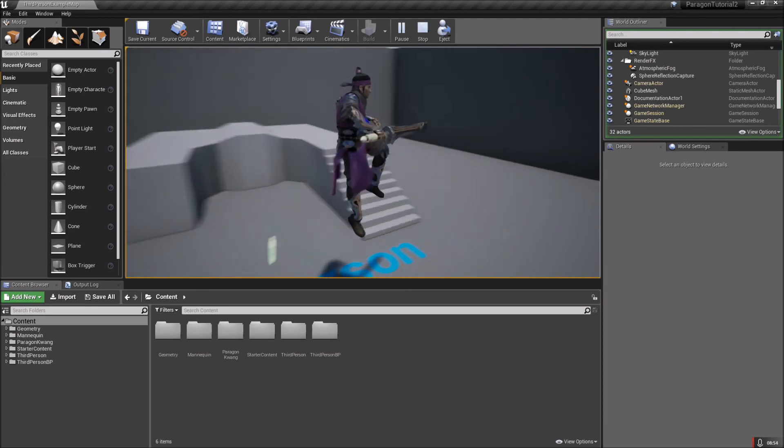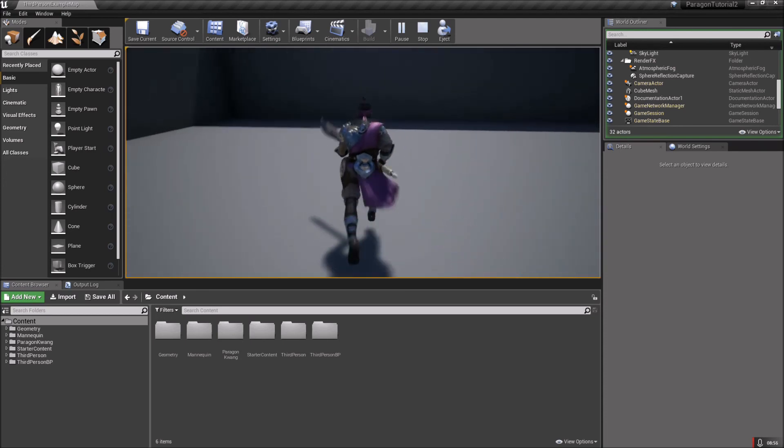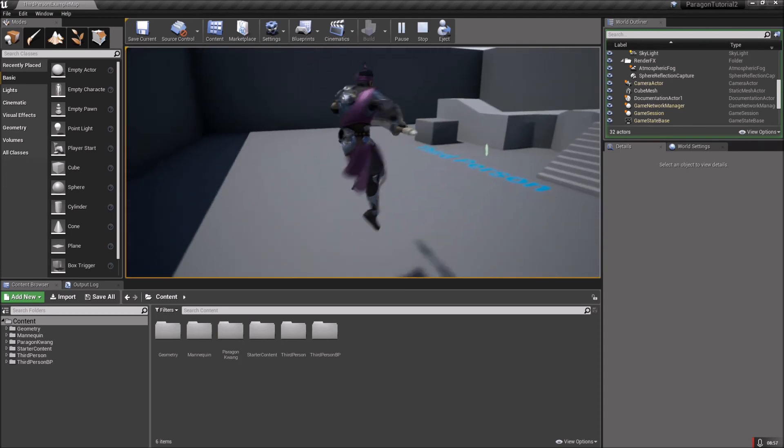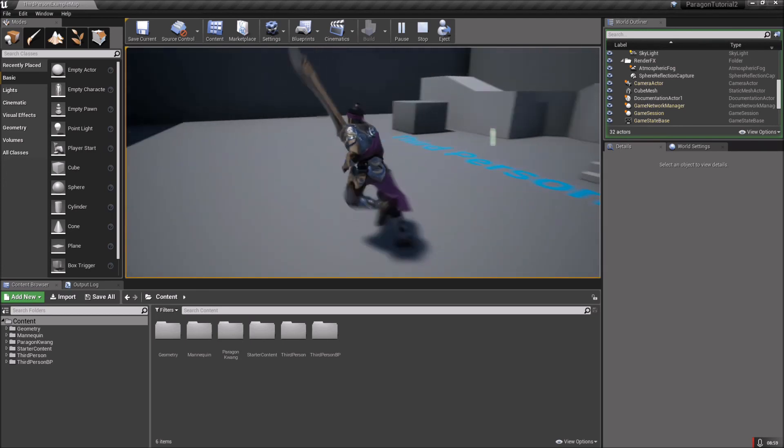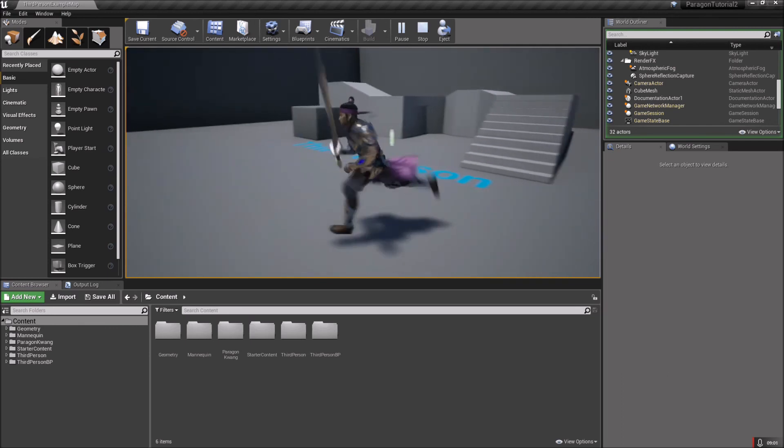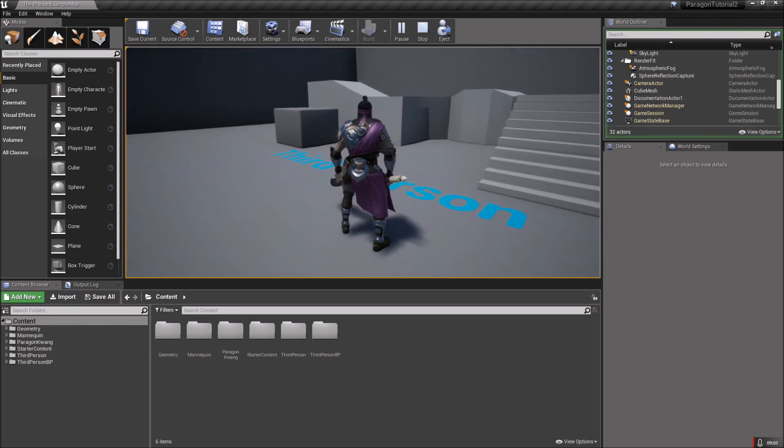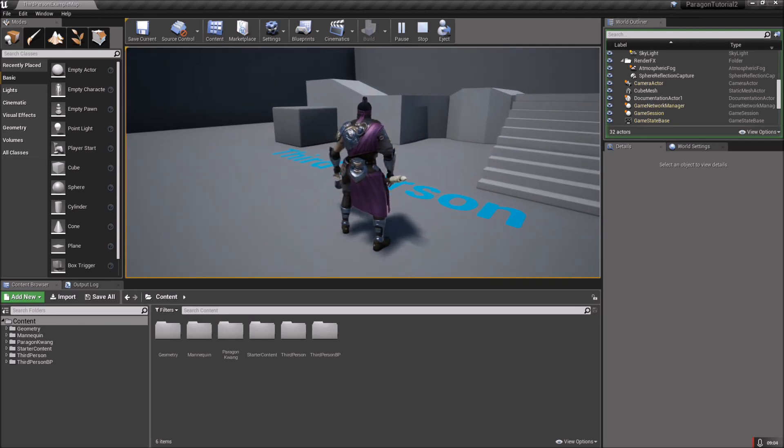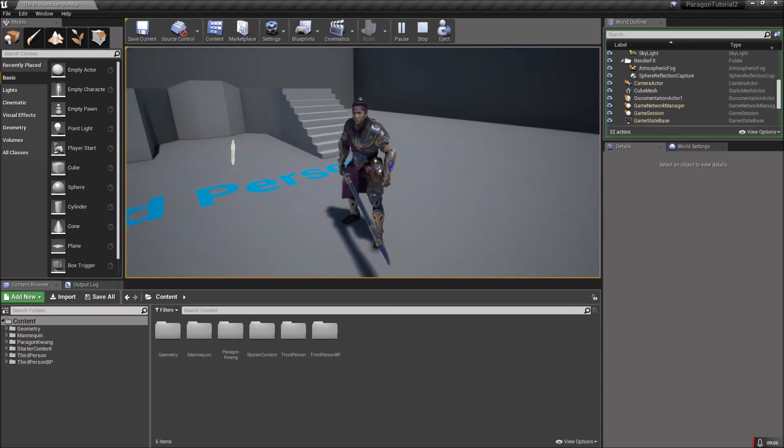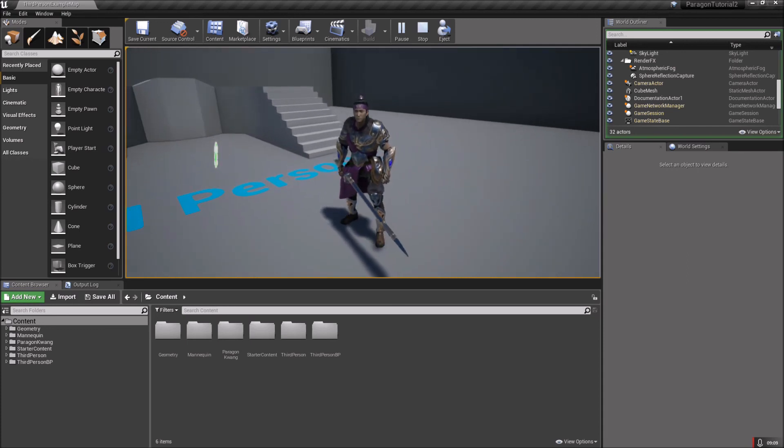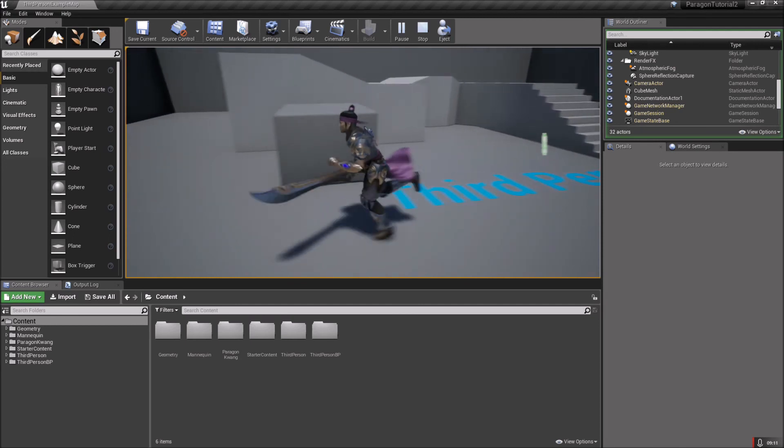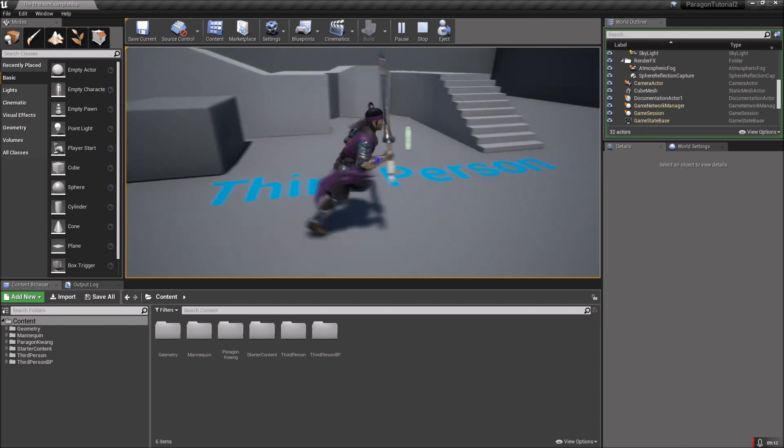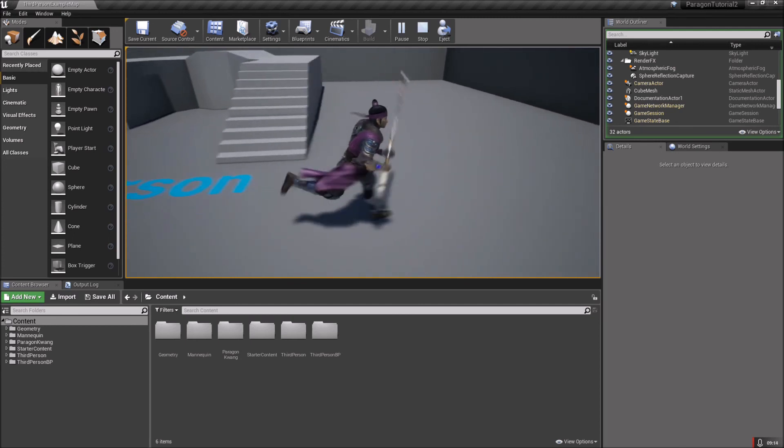Next video I'll show you guys how to get set up on Mixamo to get some cool free animations if you want to get some from there. I'll also take a look at the ones that Epic provided and see if we can maybe make a cool blend space for this guy. Thanks for watching and stick around for the next video.